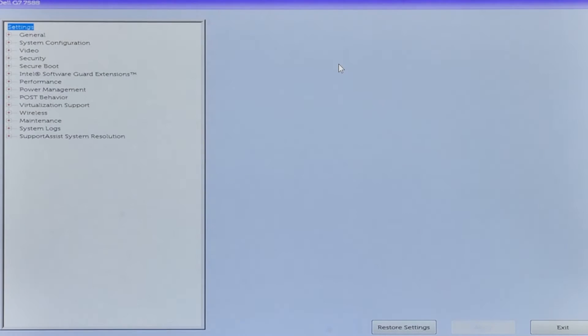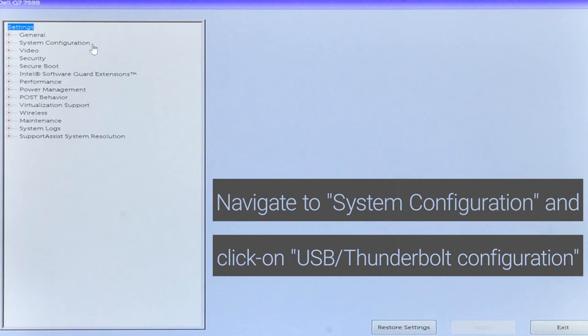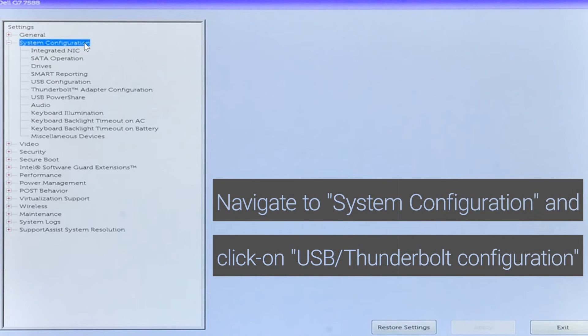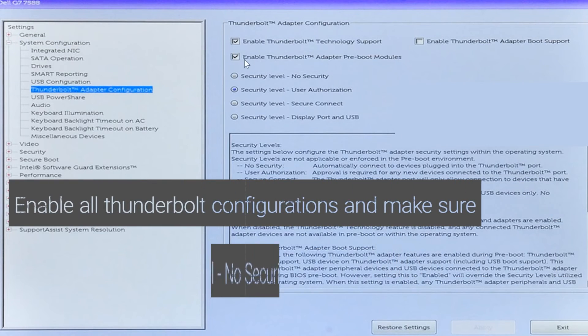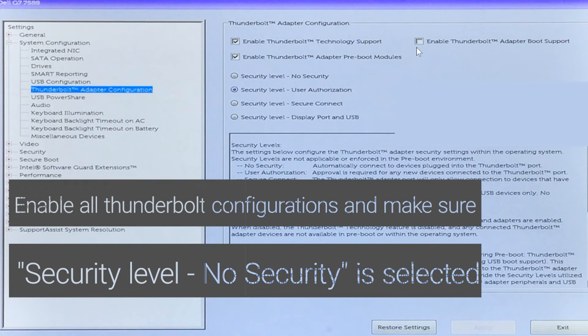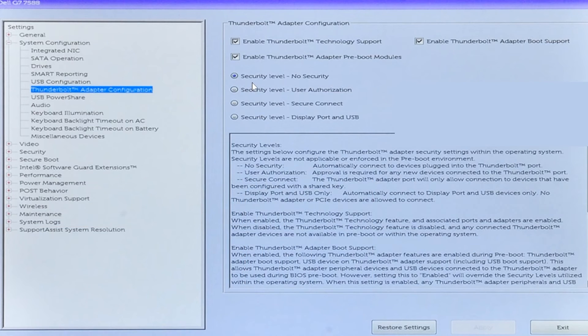Navigate to System Configuration and click on USB slash Thunderbolt Configuration. Enable all Thunderbolt configurations and make sure Security Level No Security is selected.